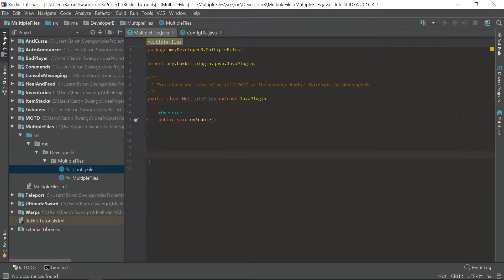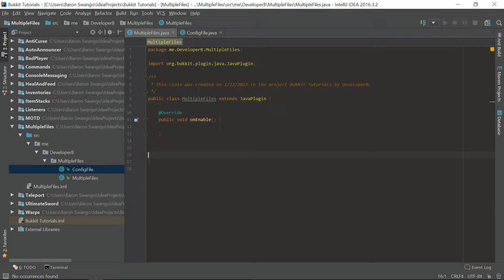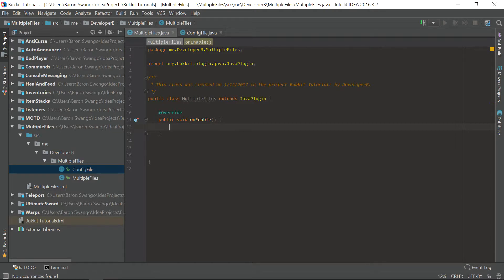What is going on guys, my name is Baron or Developer B, and welcome back to episode 18 of the Bucky Coding Tutorial Series. This episode is the second part of the two-part series on advanced configuration files, and today we're going to be looking at multiple files and how to create multiple config files. Thank you guys for 50 subscribers — we smashed that yesterday, so thank you for subscribing and helping out the channel. Let's get right into episode 18.